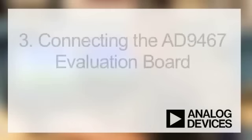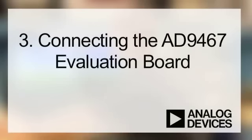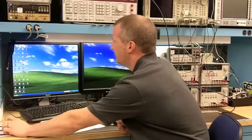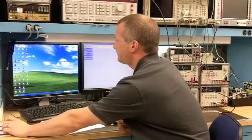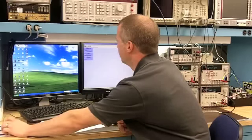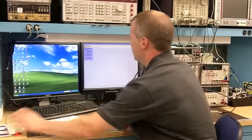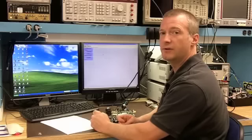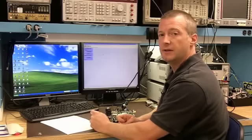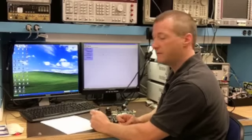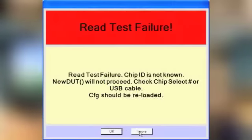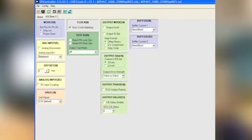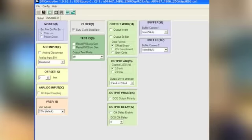First, you need to open the SPI controller. If it doesn't come up automatically with the 9467 configuration file, you may receive an error. Skip over it and then go back and open the correct configuration file for the 9467, and then maximize this.